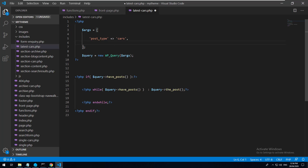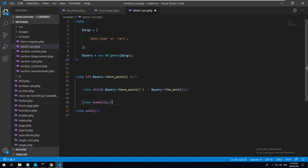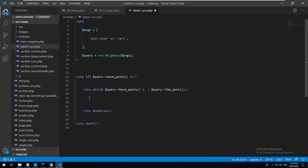So let's run through this: we pass the arguments into the database query, the database is queried, and then we check if that specific query has posts - if anything exists from that query. If it does, we do a while loop, similar to a foreach loop, so while there are posts, show each post in a loop. Within these tags we can grab the individual data from each post. So let's do PHP the_title().